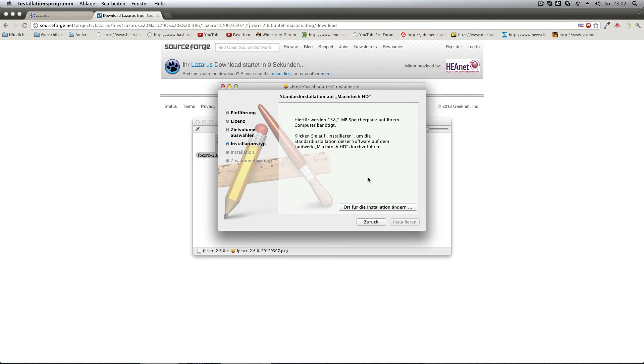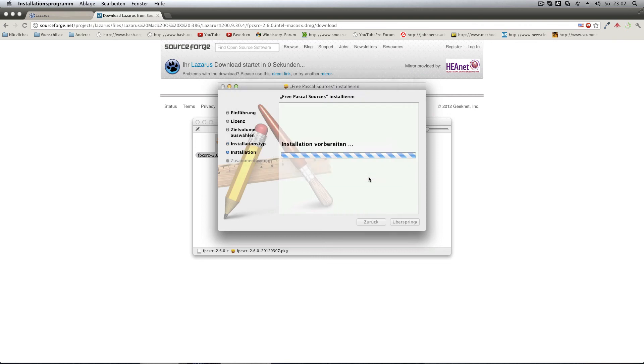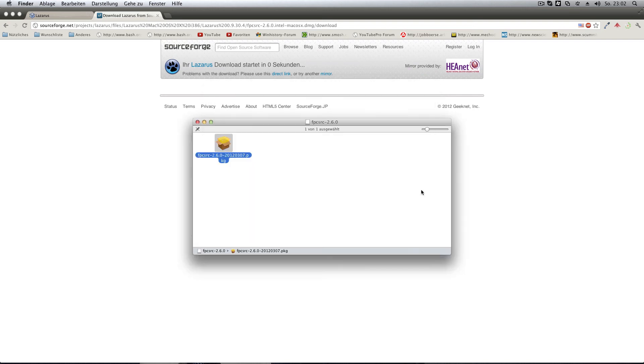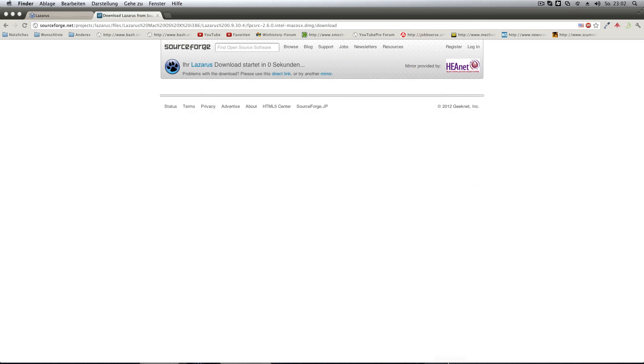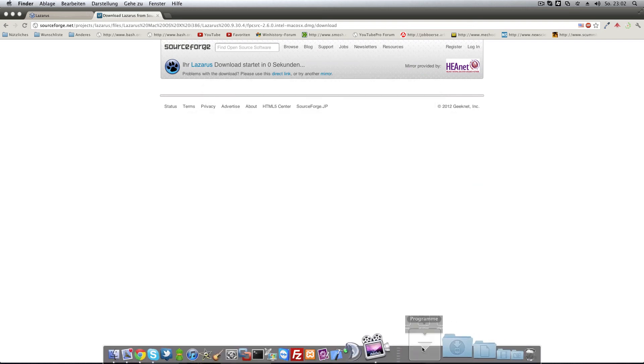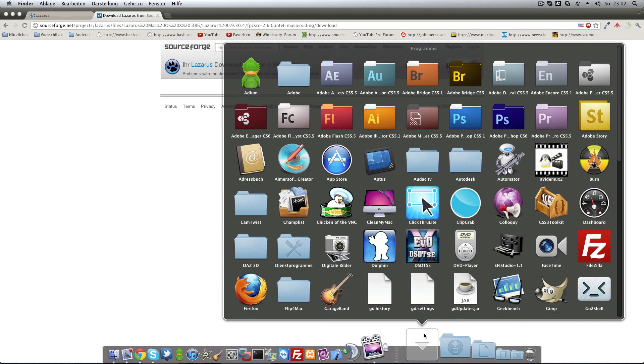So we go ahead and just install that too. And there we go, it's installing. It doesn't take long as the other one did. And now we can unmount the disk image and now we try Lazarus again.